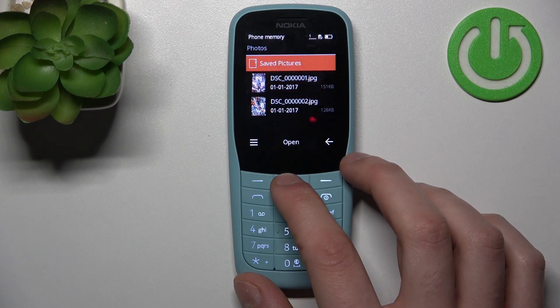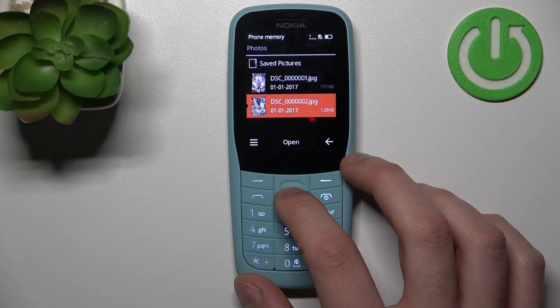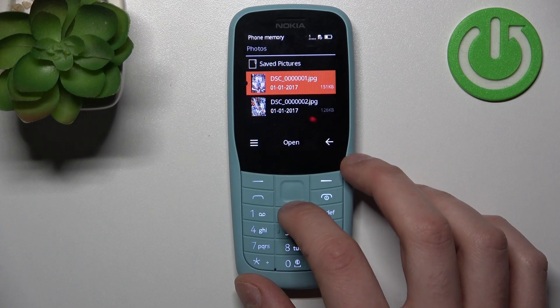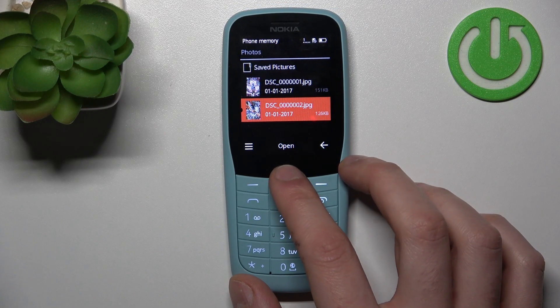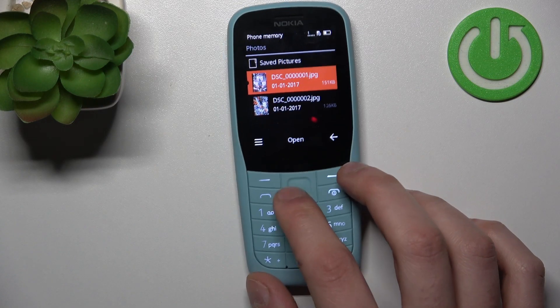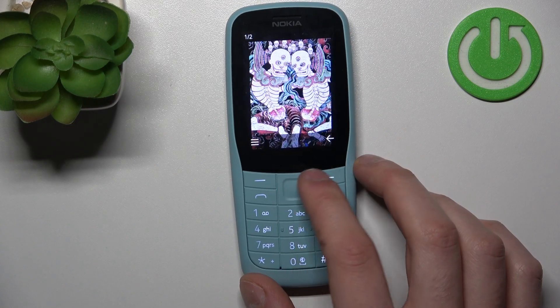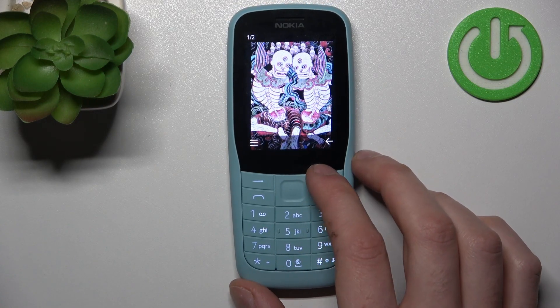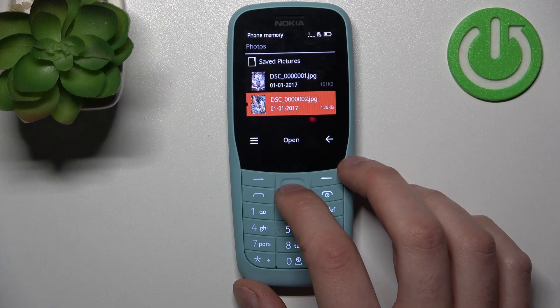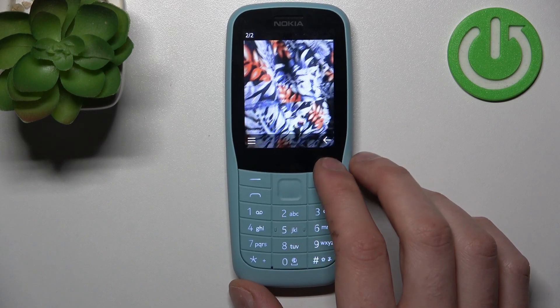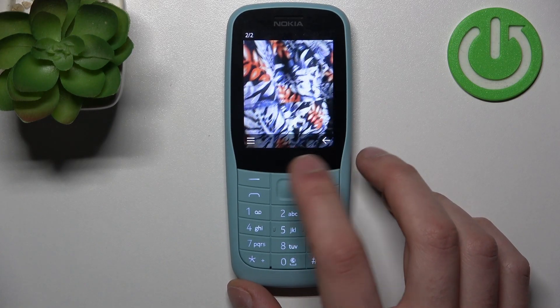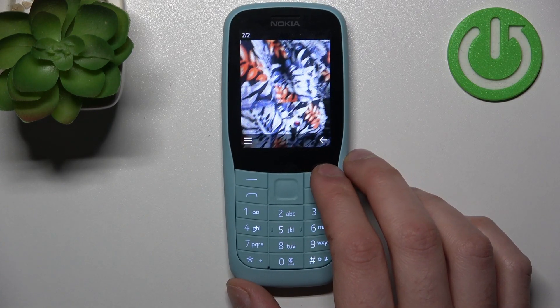And as you can see, now we have both photos — not only on the device, but also on the memory card.